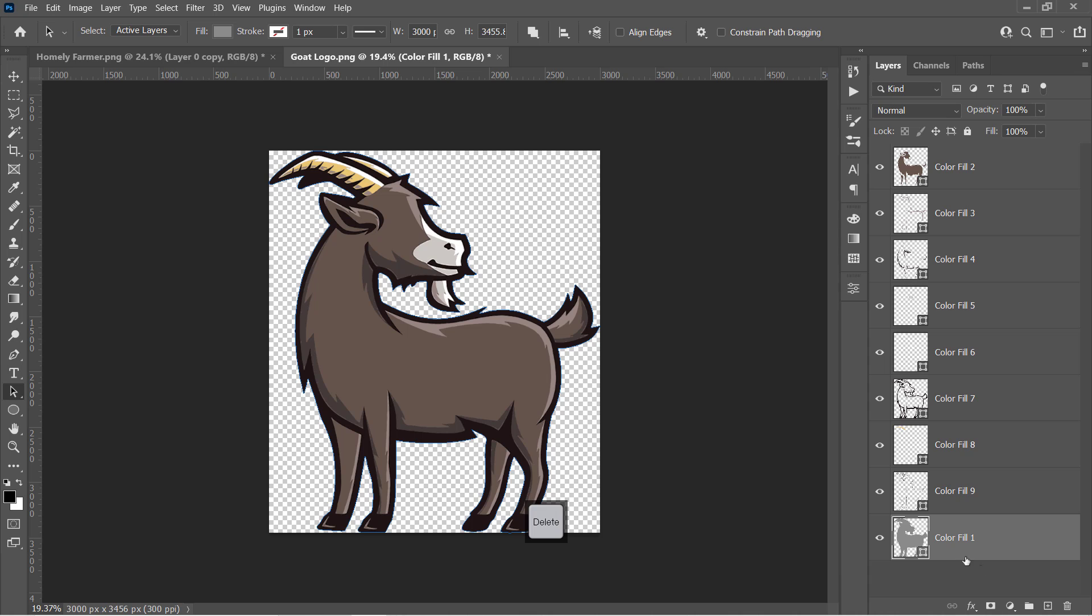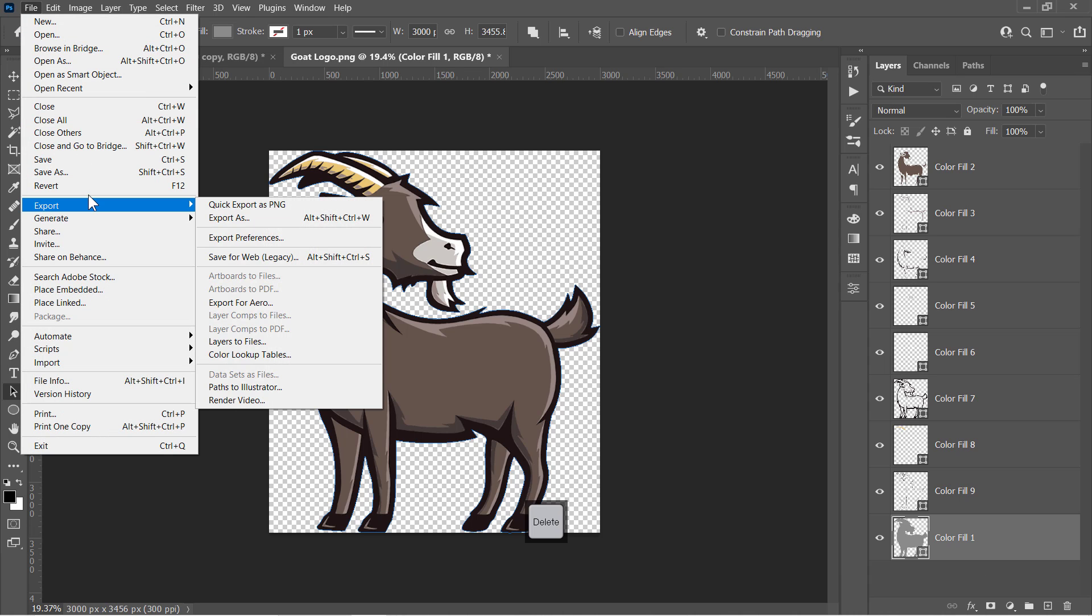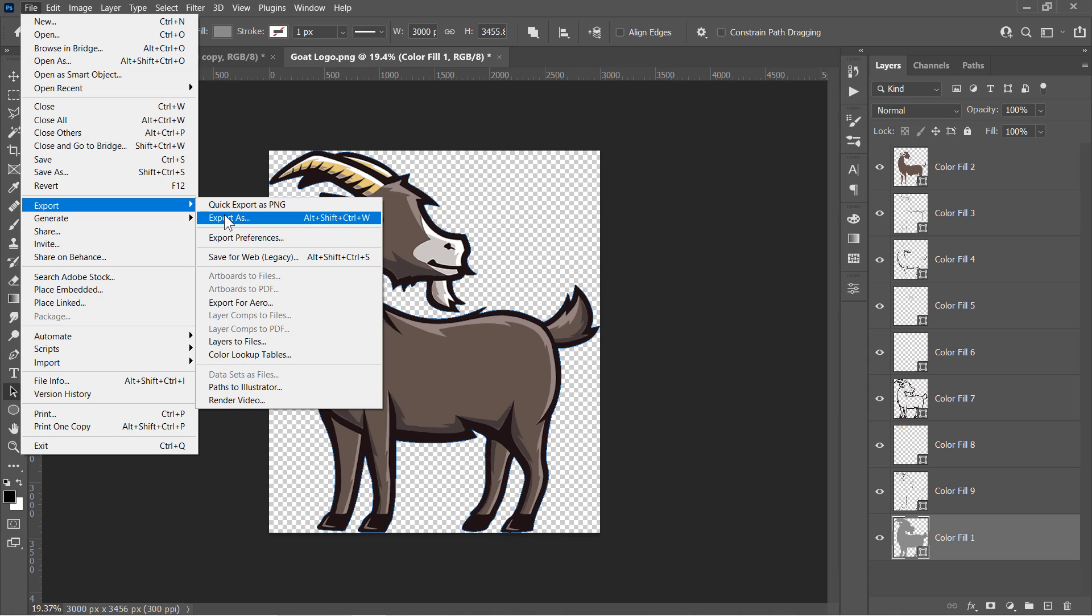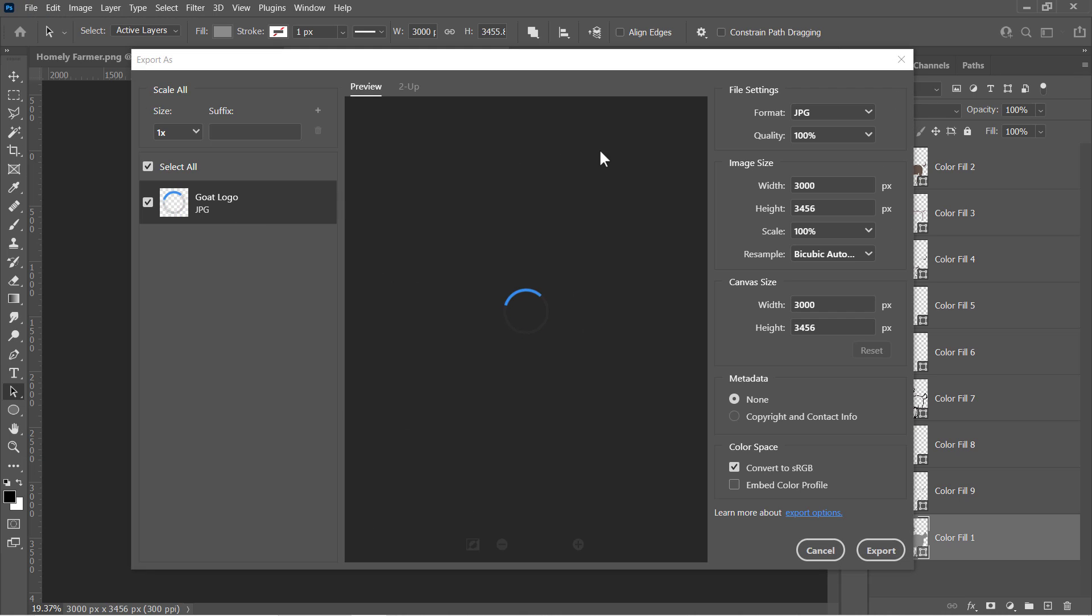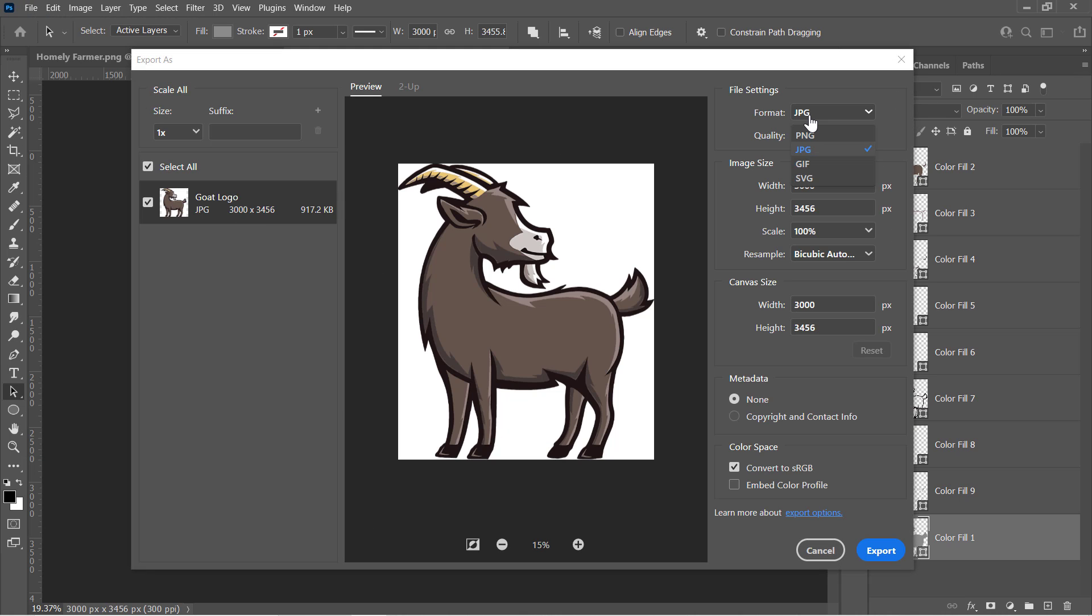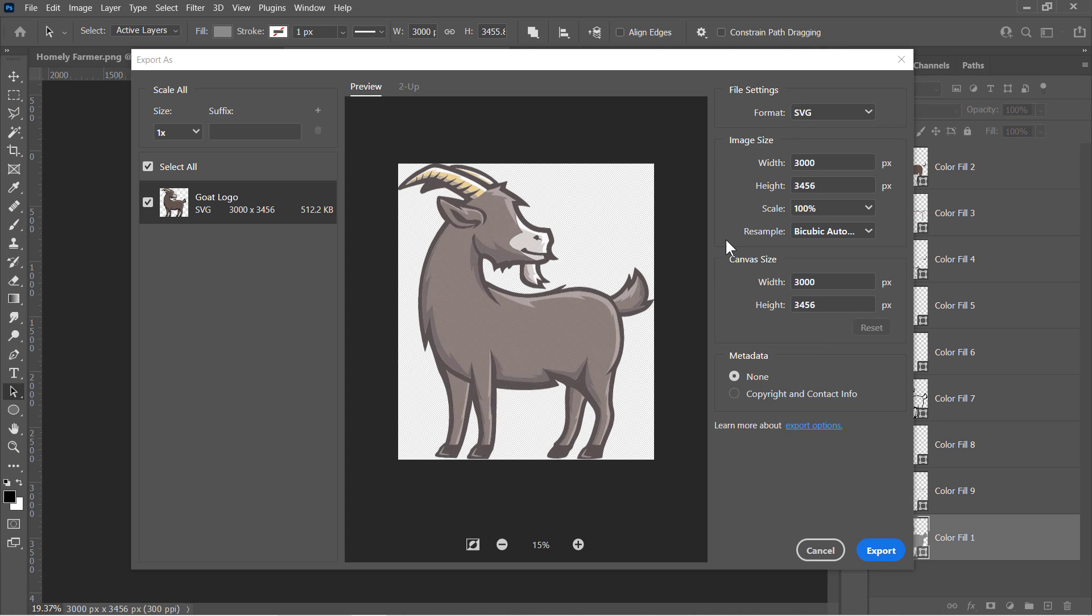Then go to File, Export, click Export as PNG to save it as a PNG file. Or choose Export as to save it as an SVG, which is a scalable vector file. Just select SVG from that drop-down menu, then click Export.